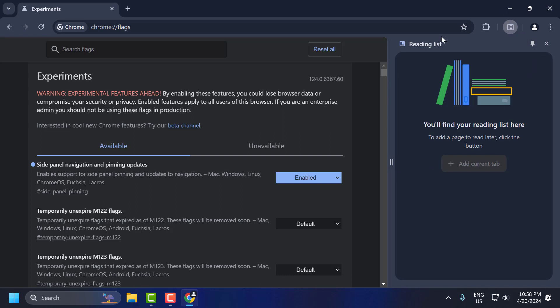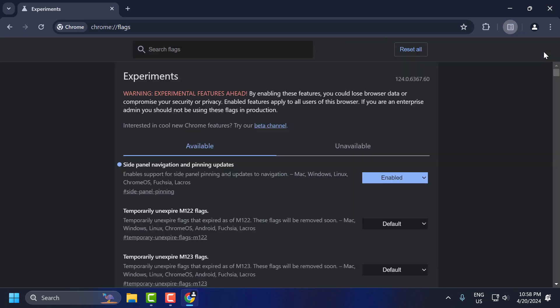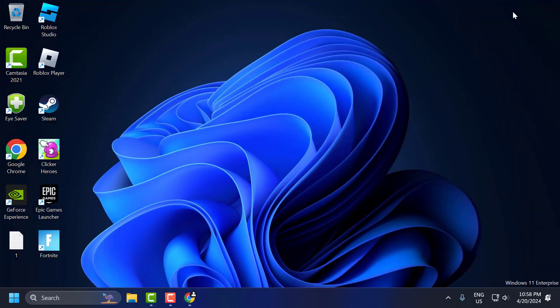If this solution doesn't work, then let's move on to the second solution. The second solution is to uninstall and reinstall Chrome.